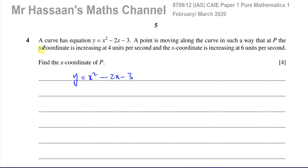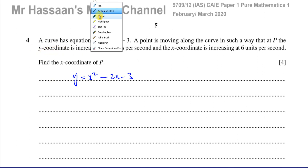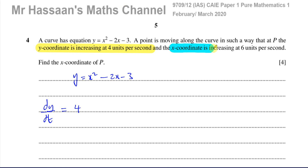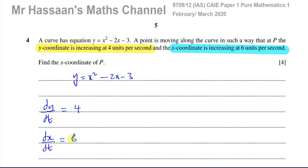That statement about the y coordinate will translate as a mathematical statement: dy/dt, the rate of change of y with respect to time, is equal to positive 4 units per second. Similarly, the x coordinate is increasing at 6 units per second translates to dx/dt, the rate of change of x with respect to time, is equal to positive 6. If it said decreasing, you'd put negative 6. Both are increasing here, so they're both positive.